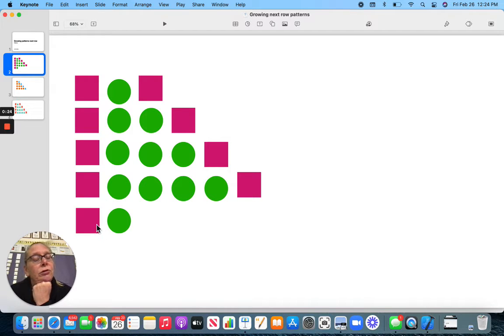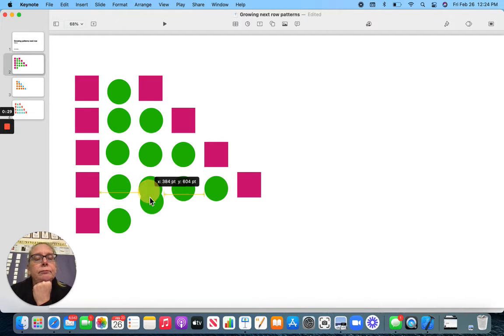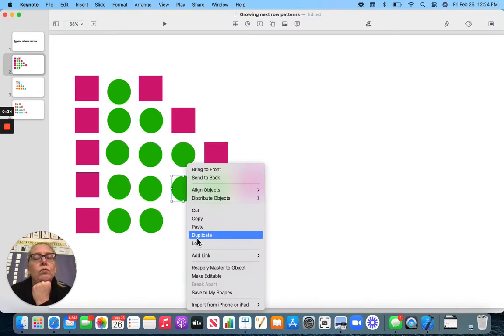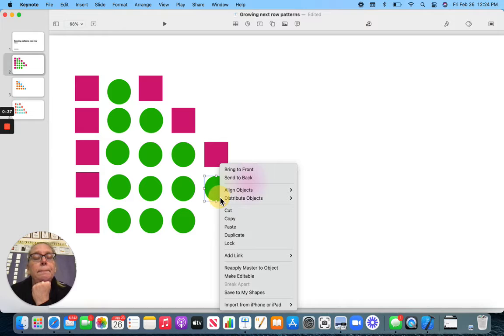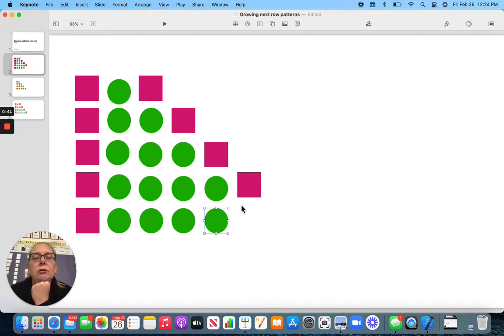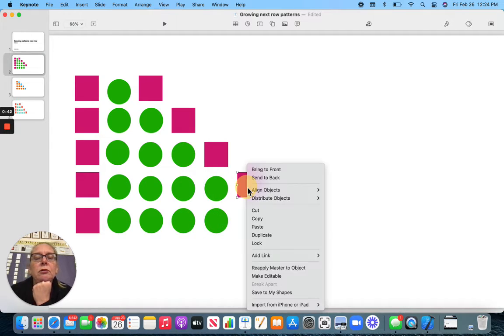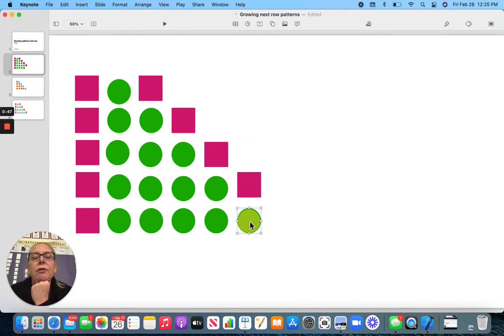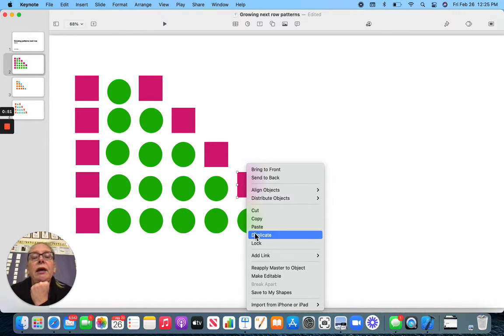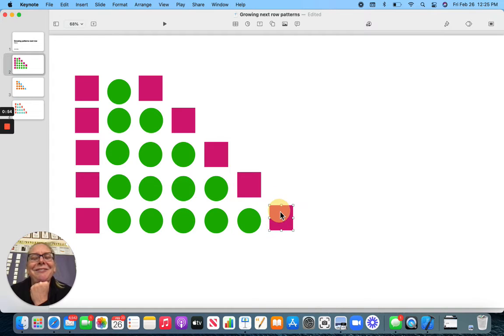How is this one going to go? Square, circle, circle, circle, circle. But now, look, I have to have another circle, right? Because all our circles keep adding one. And then I add my square. There. Nice.